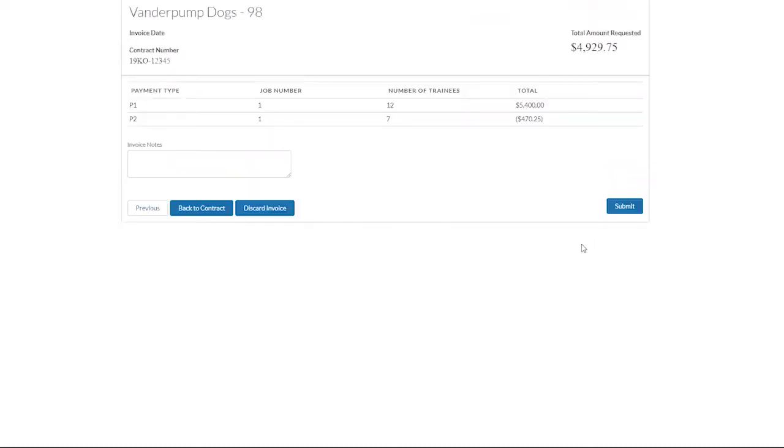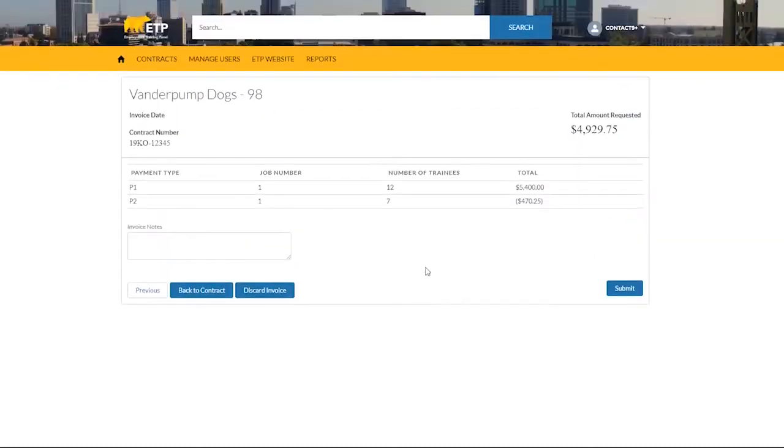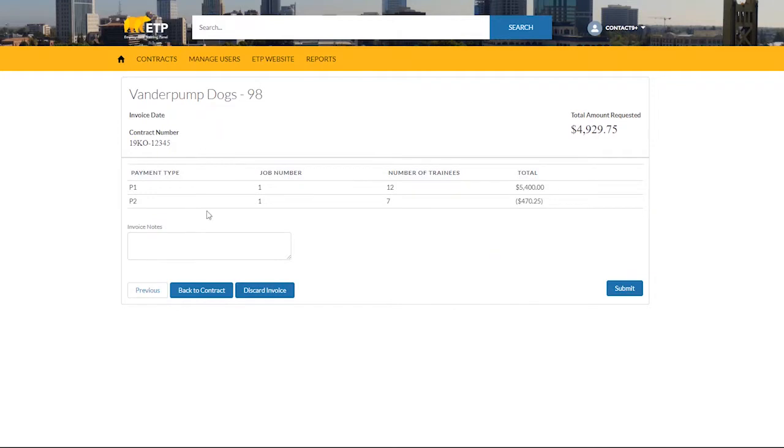This brings us to a summary page of the invoice you have created. The summary includes the total amount you are requesting and a breakdown by payment type.